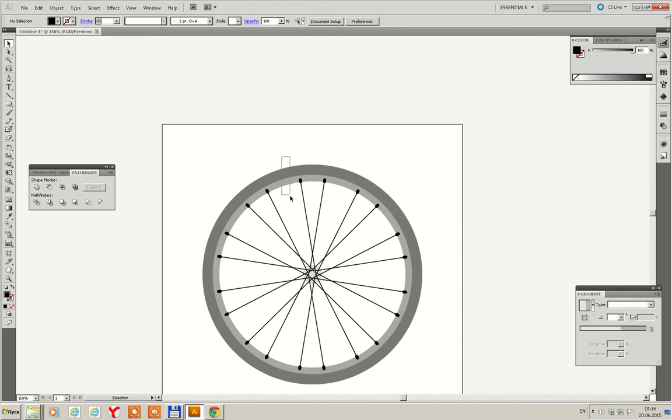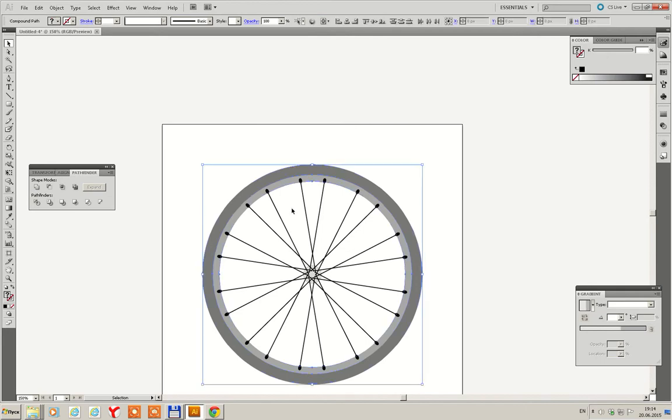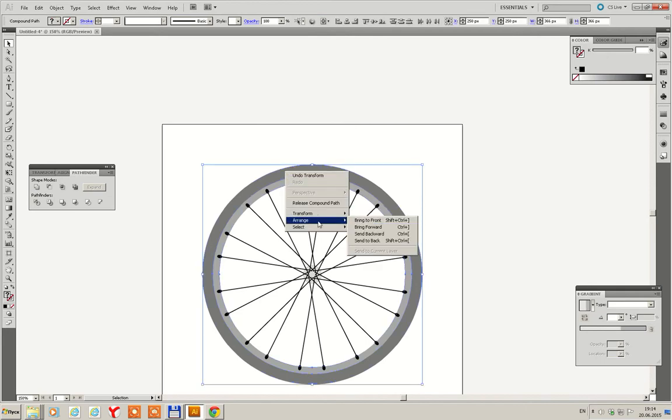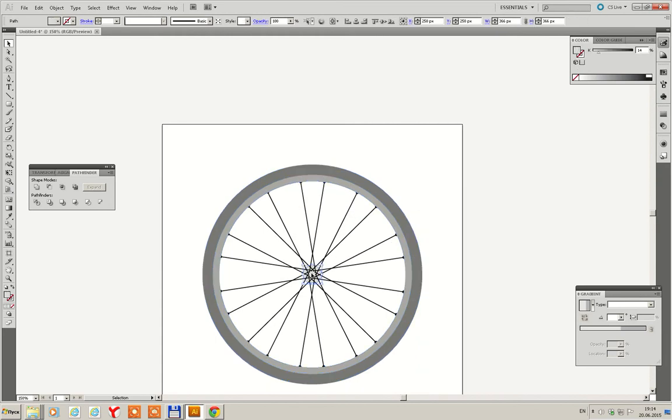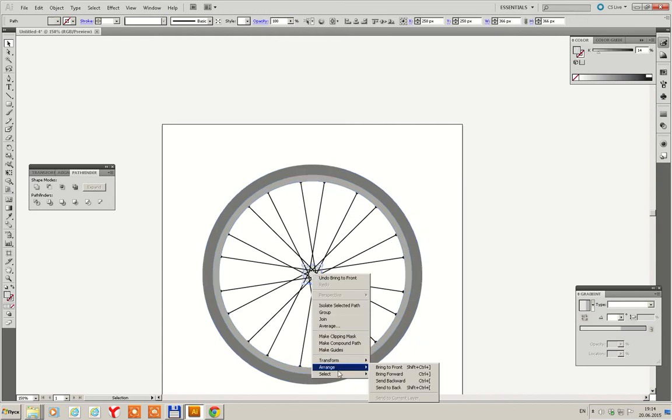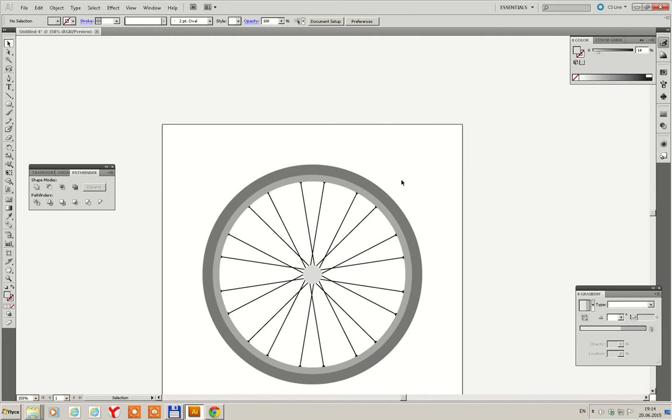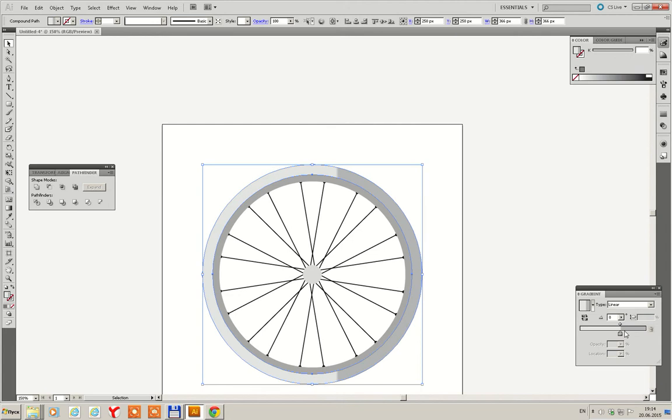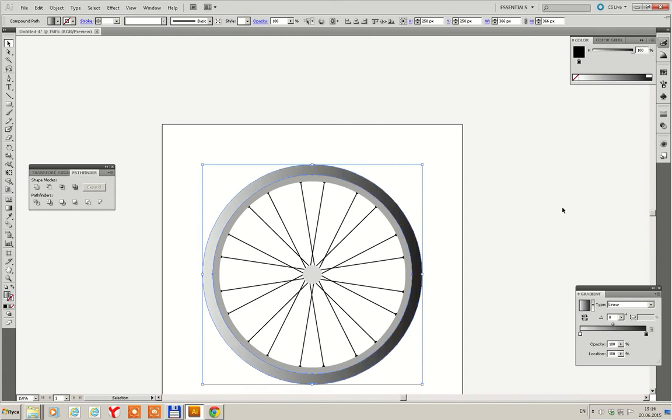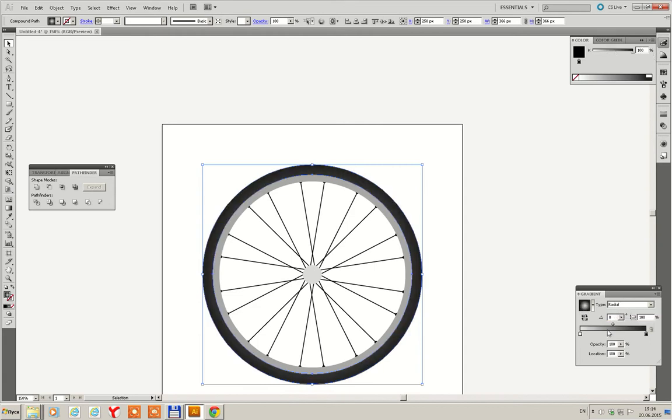Then we select these parts and arrange it, bring it to front. Then this part arrange, bring it to front. Then select this. Go to gradient and just repeat what I'm doing. Radial type.